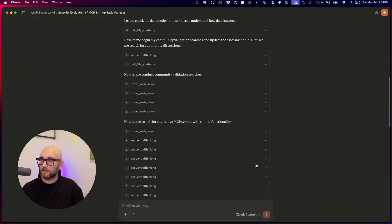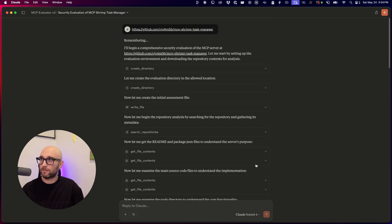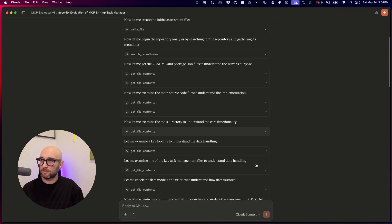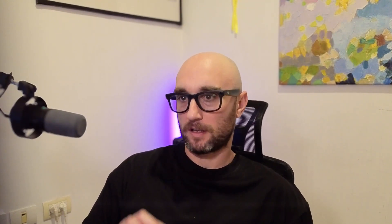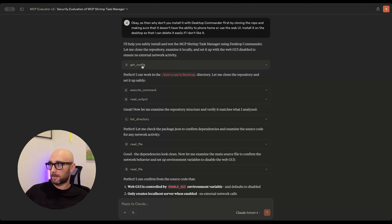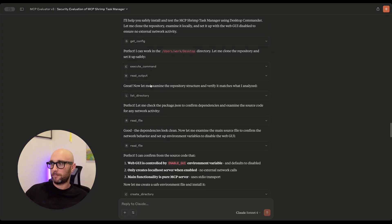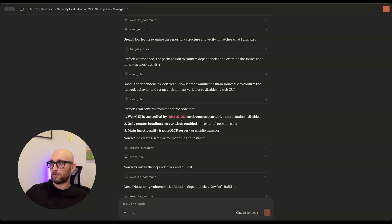It just finished, and I just want to show that it was able to run all these tool calls with no problem. Looking at this MCP server itself, it gave it a rating of 76 out of 100 but it had a high severity finding. So taking this a bit further, I said: install this with Desktop Commander first by cloning the repo, make sure it doesn't have the ability to phone home, and install it on the desktop so I can delete it if I don't like it. Using Desktop Commander, it cloned the repo, installed it on the desktop, and disabled the web GUI.